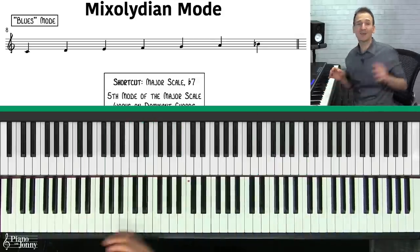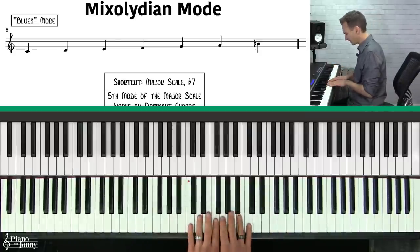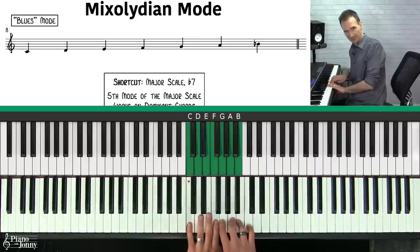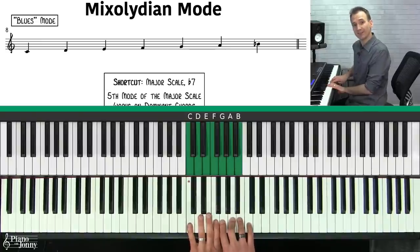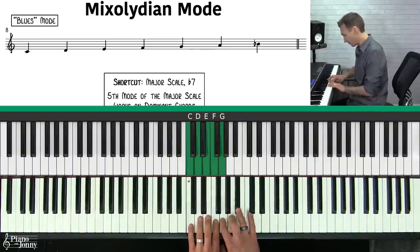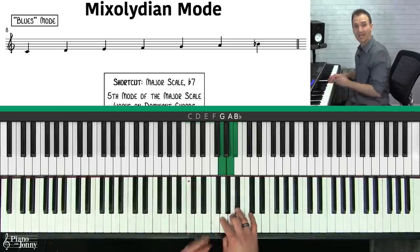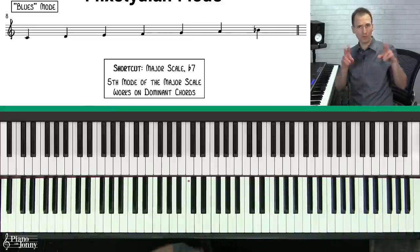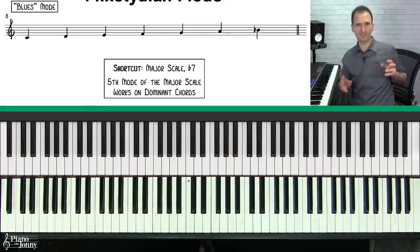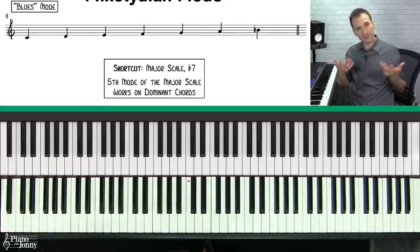The Mixolydian mode is very simple. It's a lot like the C major scale, but you alter one note: you flat the seventh. You take that B and lower it a half step, and now you have this bluesy sounding C Mixolydian scale. Another trick to remembering it is that it's the fifth mode of your major scale.